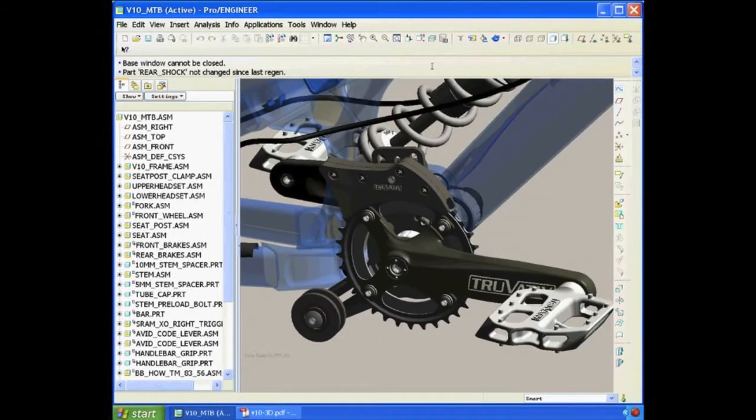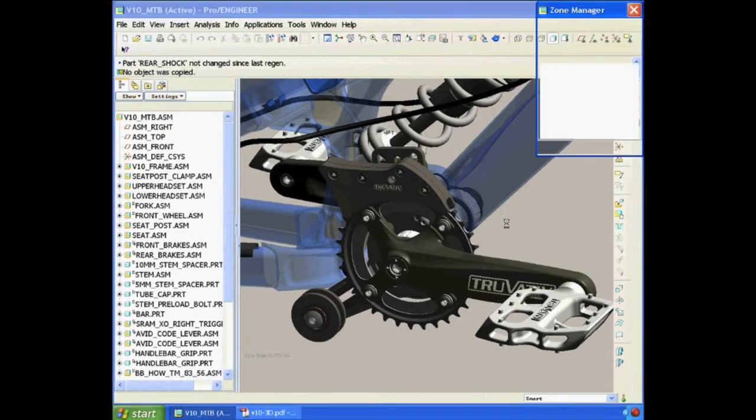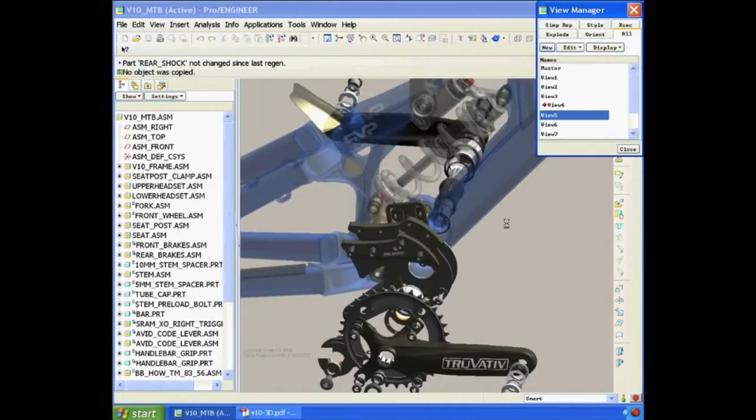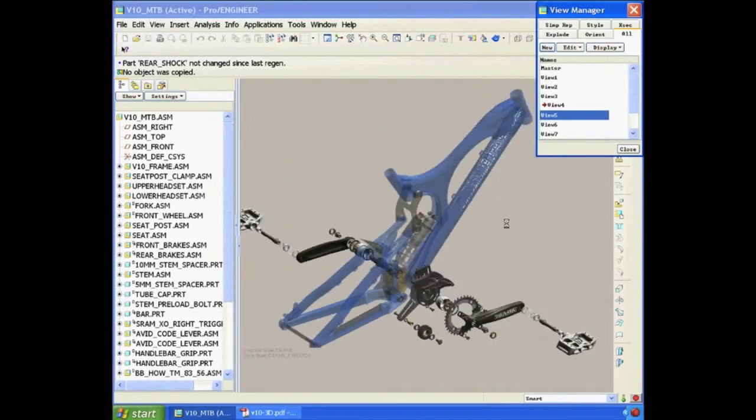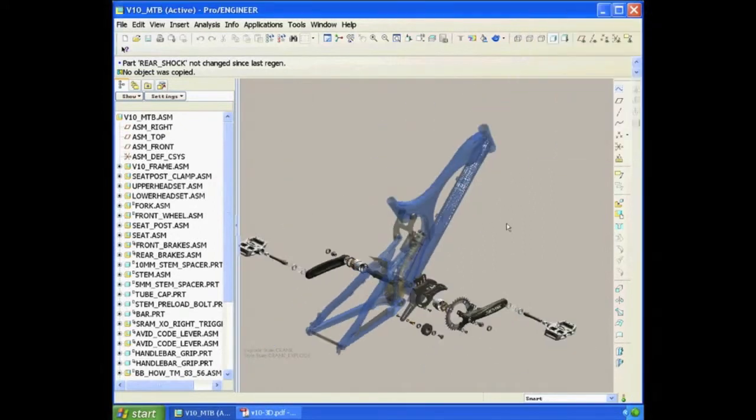As we see the 3D assembly, there is definitely some advantages to working in 3D. One of them is being able to take apart all of the components and understand what the assembly is comprised of.